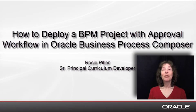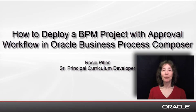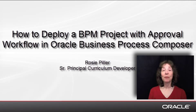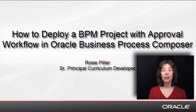Hi, my name is Rosie Piller and I'm a curriculum developer at Oracle. In this demo, I'd like to show you how to deploy a BPM project that requires approval for deployment.